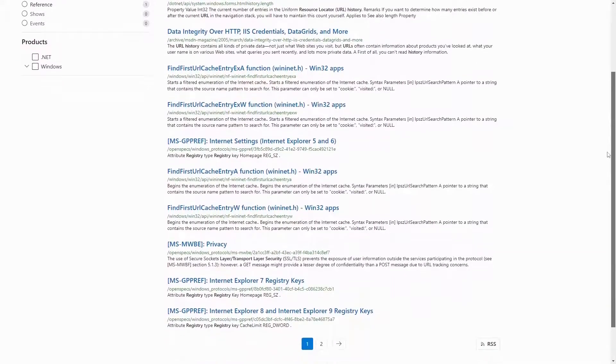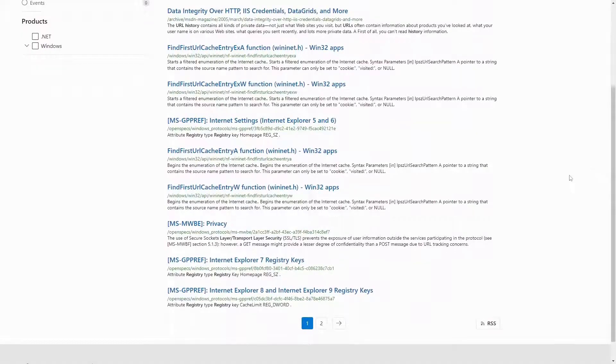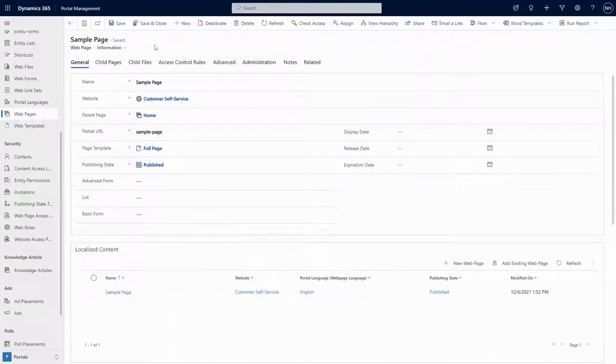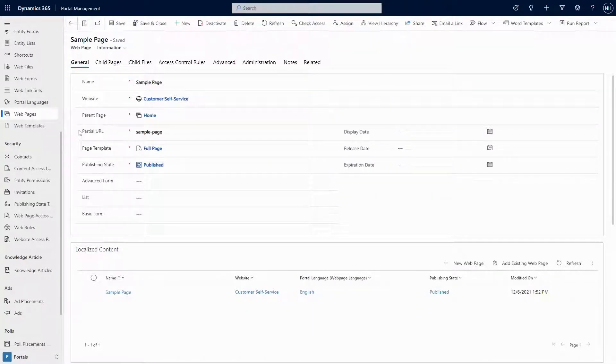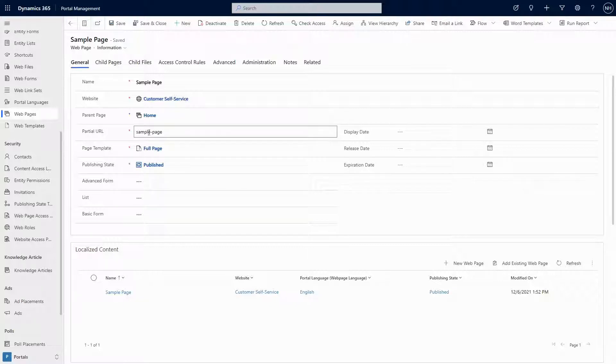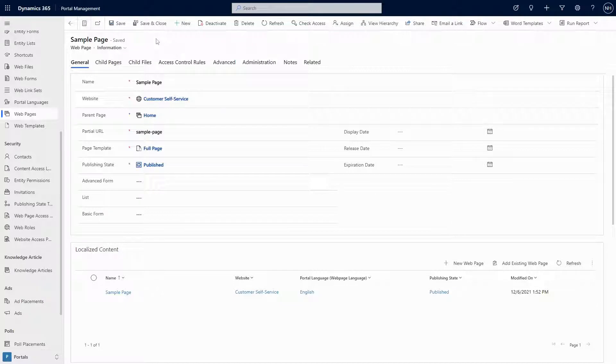URL History allows you to be redirected to a page if you use an old URL for that page. This history is stored in the URL History table in Dataverse.